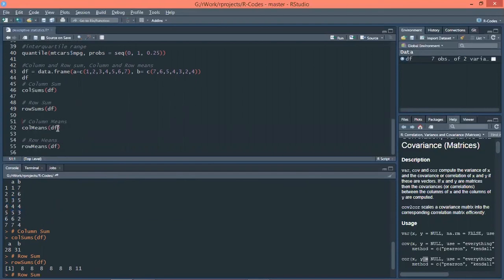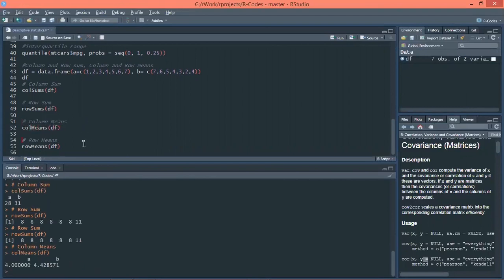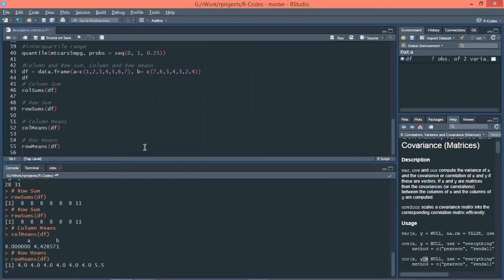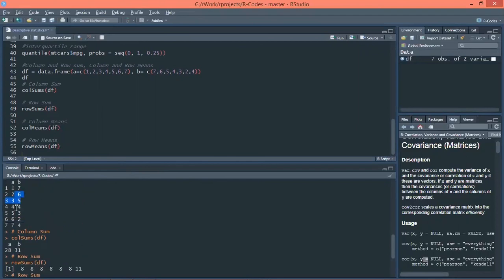Similarly, if you want to calculate column means, the function is colMeans() with a capital M, and within brackets the name of the data frame. The mean of column a is 4 and column b is 4.428. For row means, the function is rowMeans() with a capital M within brackets the name of the data frame, giving the mean of each row.